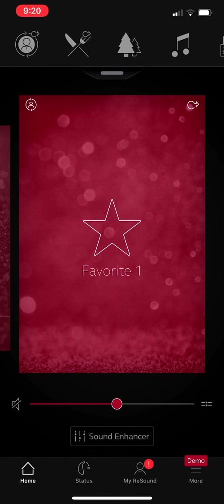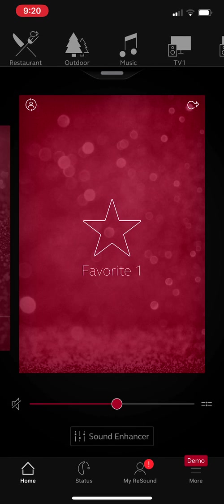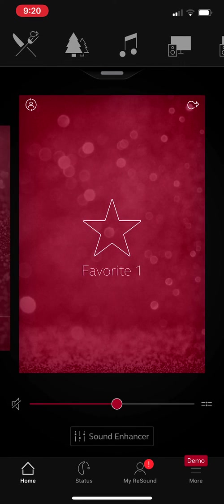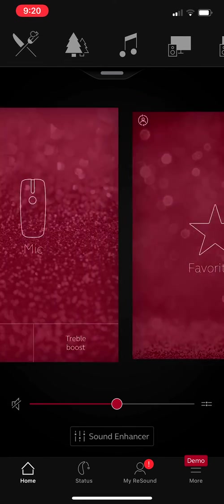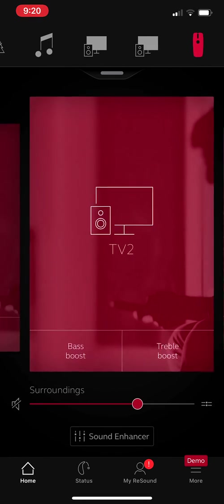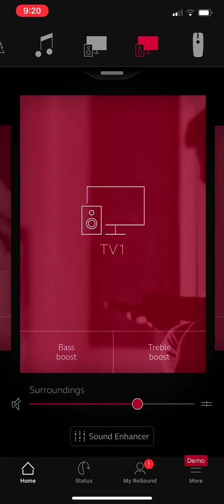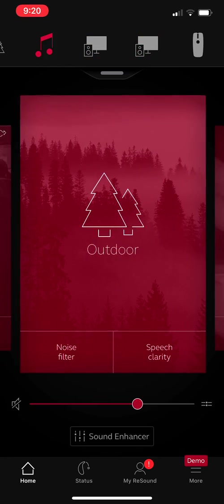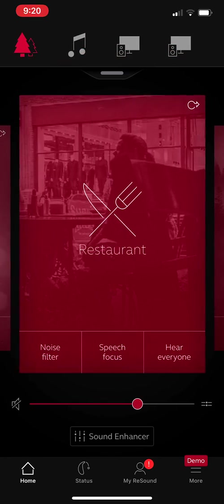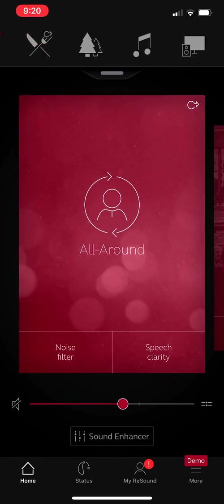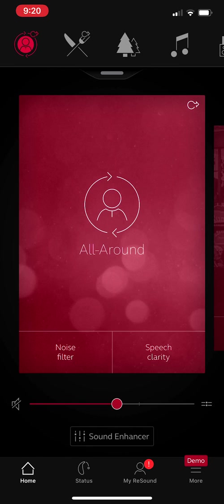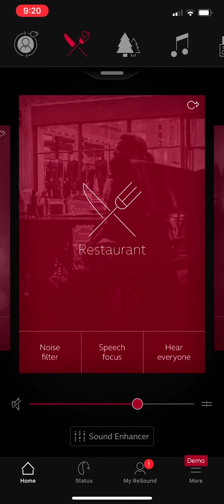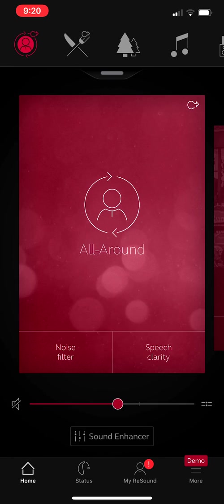You'll notice that right now I'm in what's called favorite one. You can also swipe between your programs or settings. Most people, when they only have one or two, they just swipe over to the right or to the left.